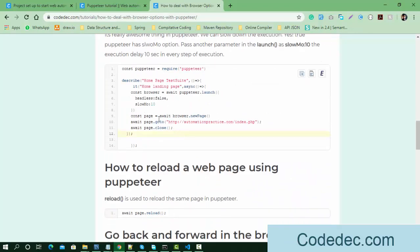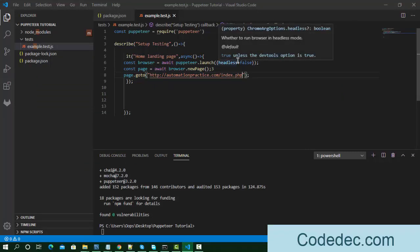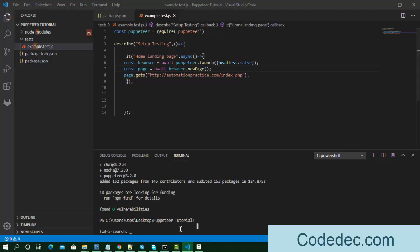We're passing the URL here — it's automationpractice.com. So this script is going to open the browser, open a new page, and navigate to that particular URL. Because headless is set to false, you will be able to see the browser open and watch the automation activity.